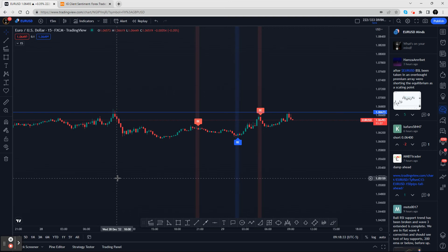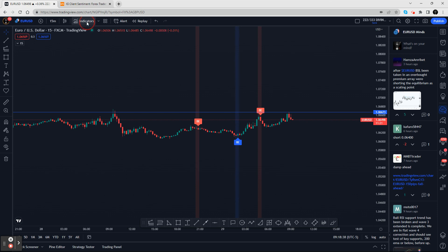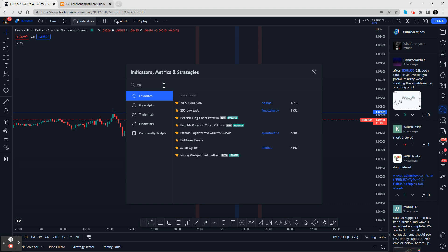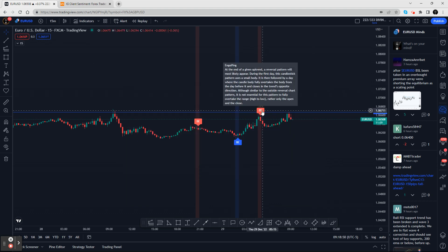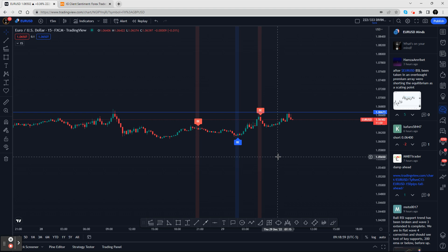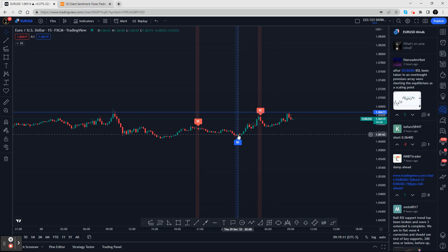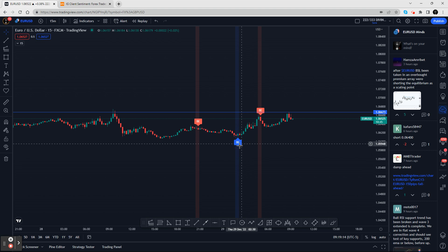Good morning. Today I want to go over a new indicator you can add to your chart. Go to indicators and type in 'engulfing.' You want to select both the engulfing bearish and engulfing bullish. I already have it on my chart right now. Here it gives you an engulfing bullish candle on a 15-minute chart.